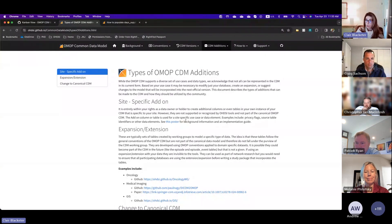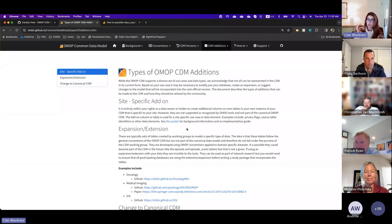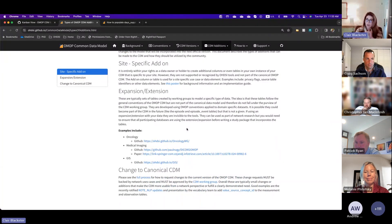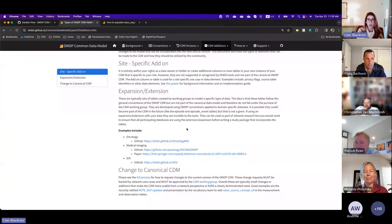This link does link out to a poster very helpfully put together by Melanie, where she really goes in depth about how to do this and some different examples. So then the next level down from a site-specific add-on is what we call expansions or extensions.